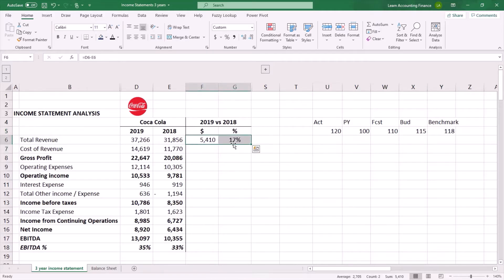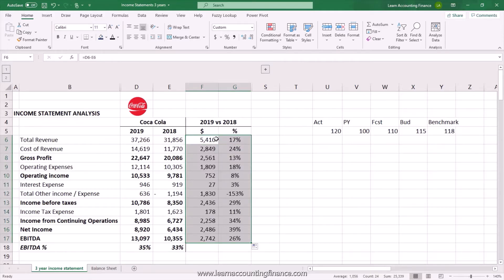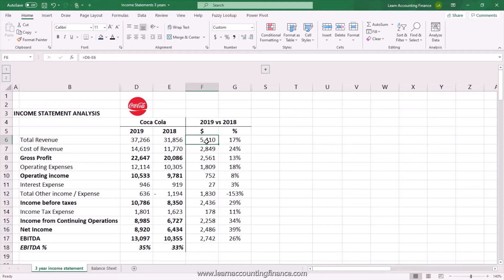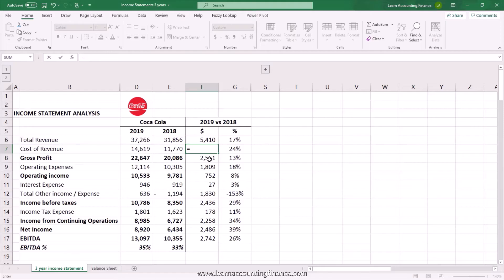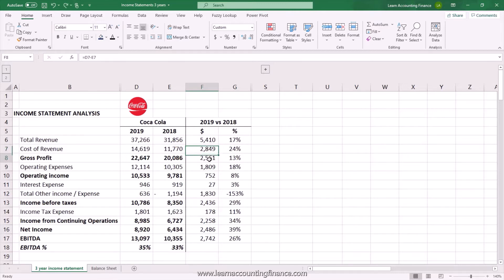Getting back to our example, I can simply copy and drag the formula all the way down, which calculates the various amounts as well as percentages. You show your increase in revenue as a positive number, but you also show your increase in costs as a positive number. Sometimes organizations reverse the formula — 2018 minus 2019 instead — to show the increase in costs as a negative amount. The percentage is the same, only now you have a negative sign in front of it. We will revert it back; this is just to let you know there's another way of presenting this information.